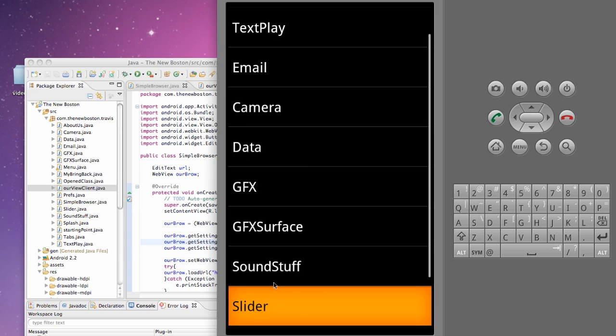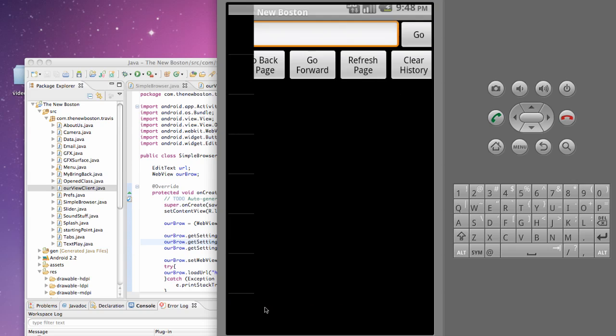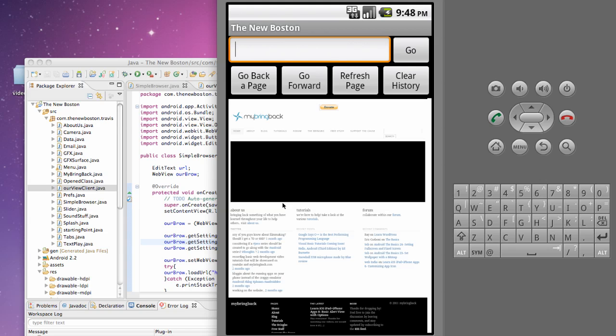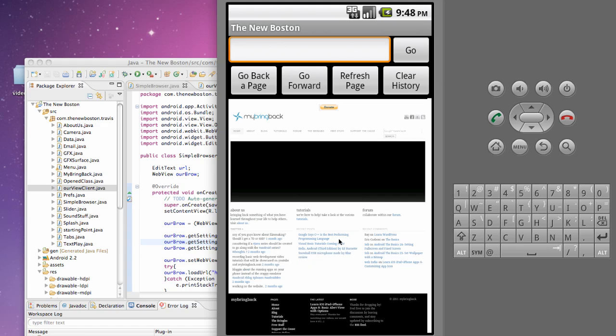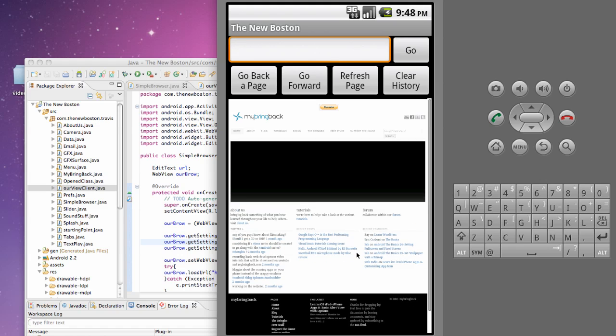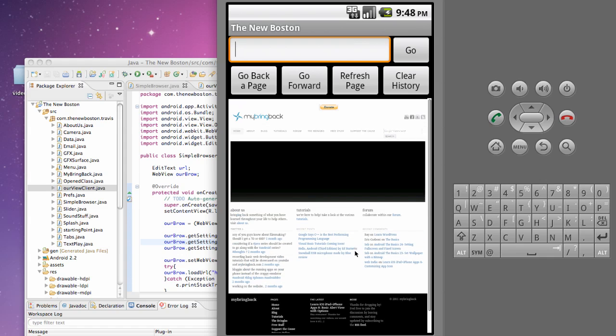Alright so let's open this up, and hopefully it will be zoomed out when it loads the My Bring Back site. And as you can see it is zoomed out. So that's nice. And it's not really constrained to anything, so that's good as well.